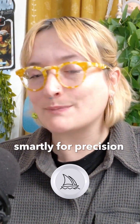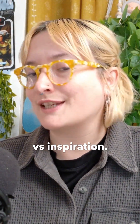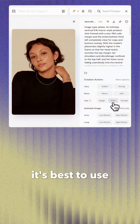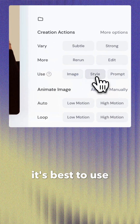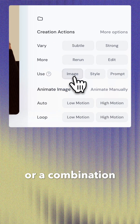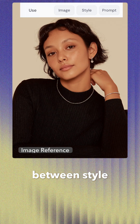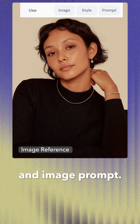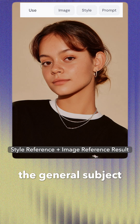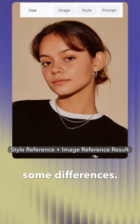I'm going to show you how to use image references smartly for precision versus inspiration. For loose inspiration, it's best to use style reference, or a combination between style reference and image prompt if you want to preserve the general subject and setting with some differences.